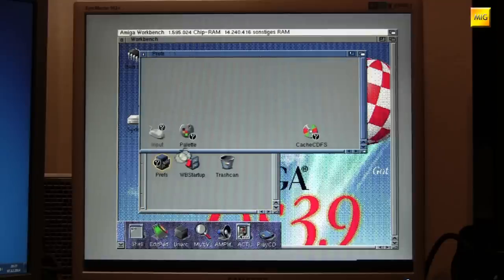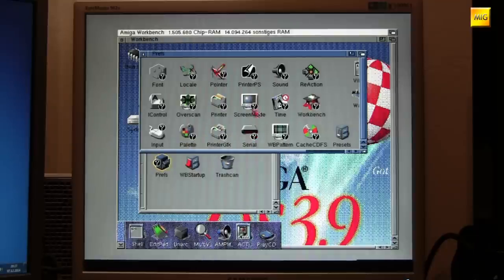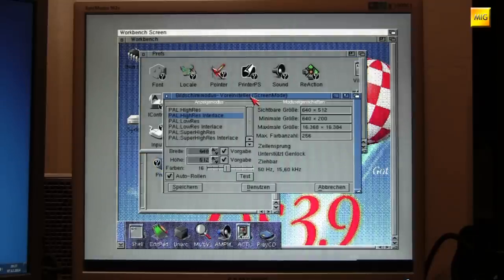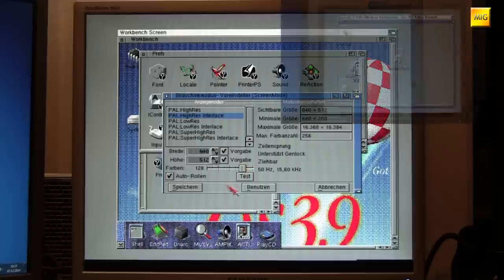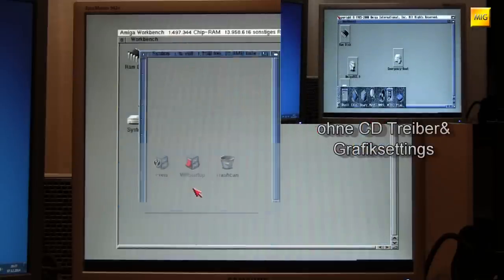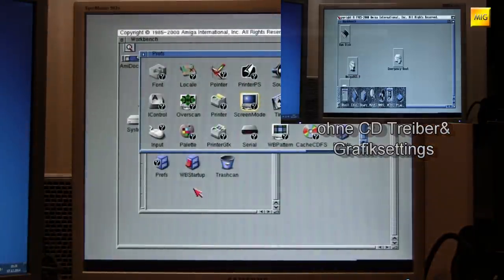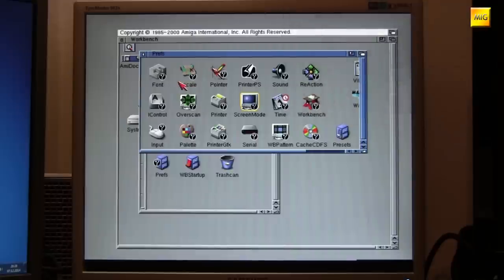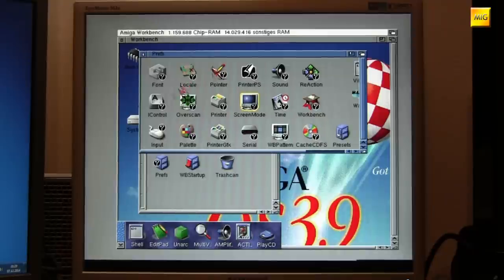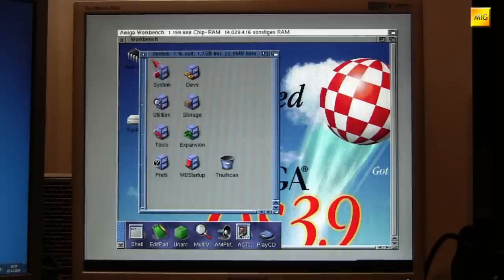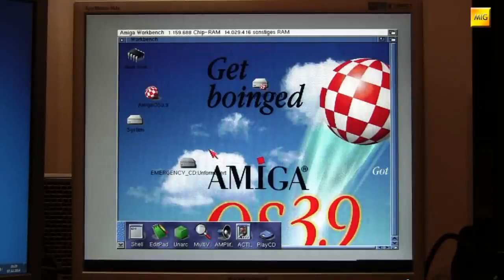We go into Devs and DOS Drivers and find the Emergency-CD entry there. We don't need it, we don't want it any longer. We move it to Storage/DOS Drivers — gone, it won't bother us again. That was the smoother choice between two evils. Had we said no to the CD and graphics installation, we wouldn't have gotten the CD icon, but we would have had to configure all graphics settings by hand. Here I just set the displayed colors up to 128 colors so the background image really comes into its own.